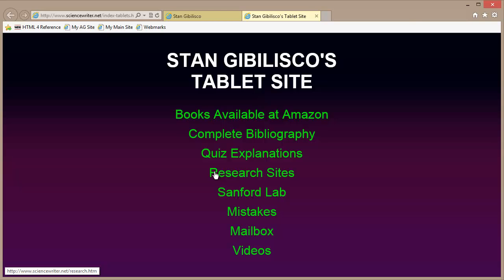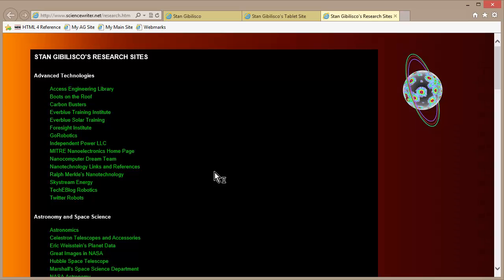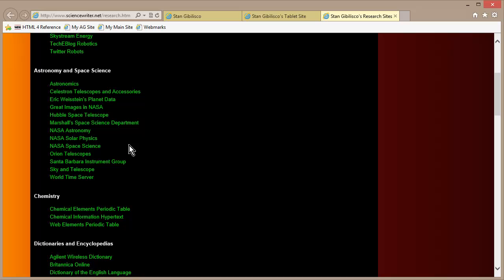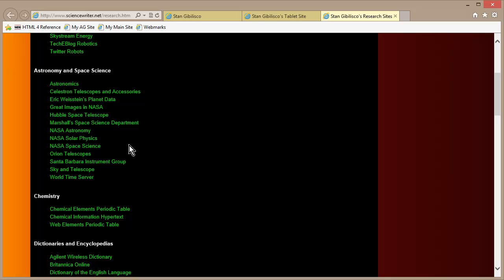I would like to take you to the Research Sites page of my website, where I have a whole bunch of links, some of which I've discovered are no longer working, because there's so many of them. The internet is an imperfect place, I guess — for those of us who are perfectionists, the internet is not a very happy camping ground.